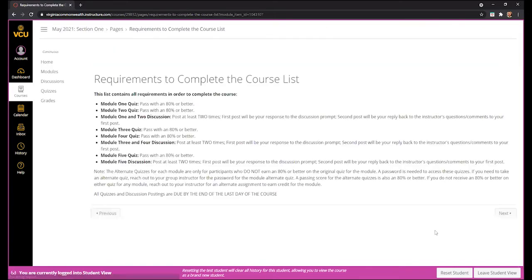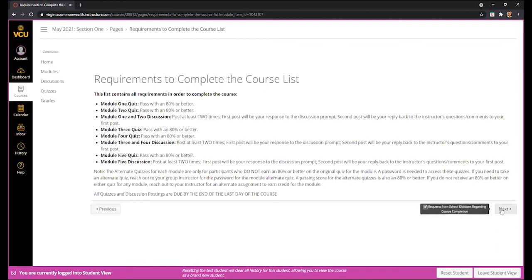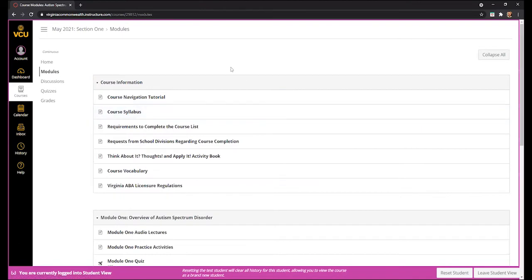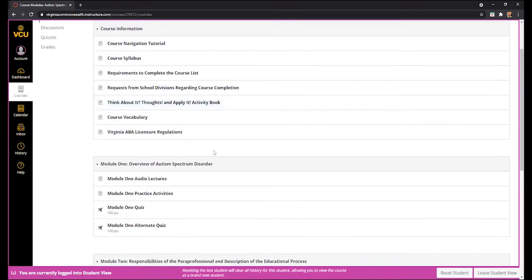If you click Next, you go to the requirements to complete the course. You could continue to click Next to go through each menu item, and it will take you through the modules that are open at the time. You can also go back to the list menu by clicking on Modules on the left-hand side, which brings you back to the list view.